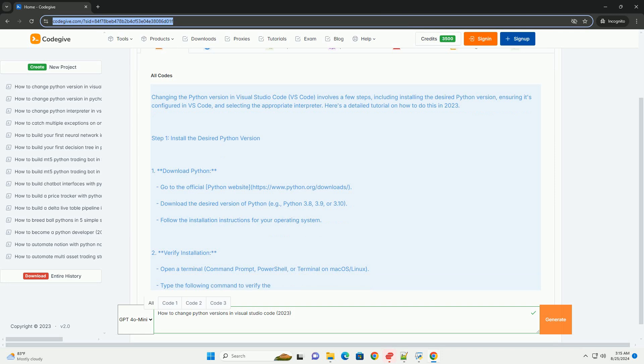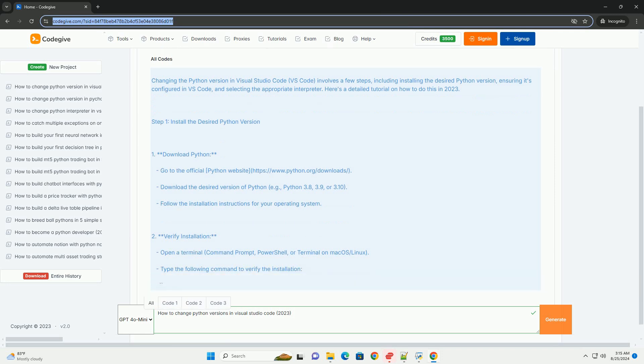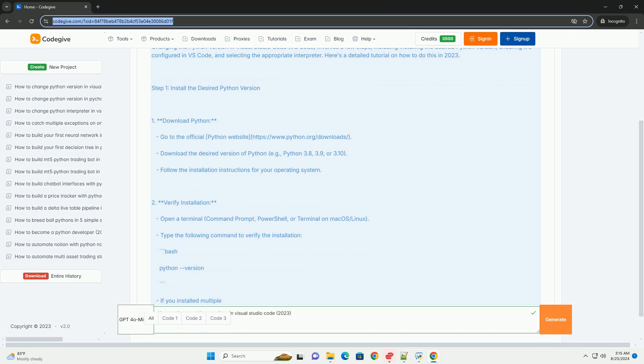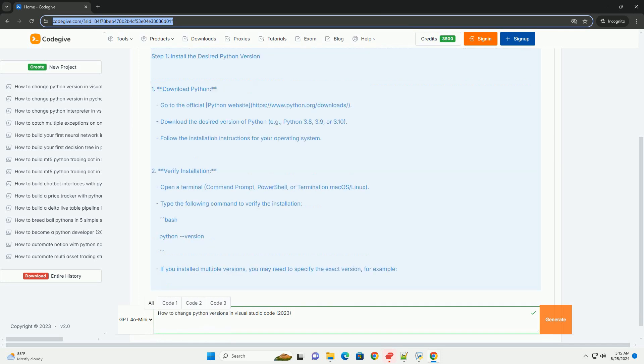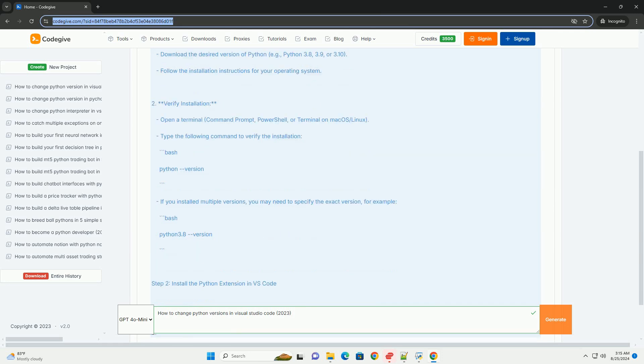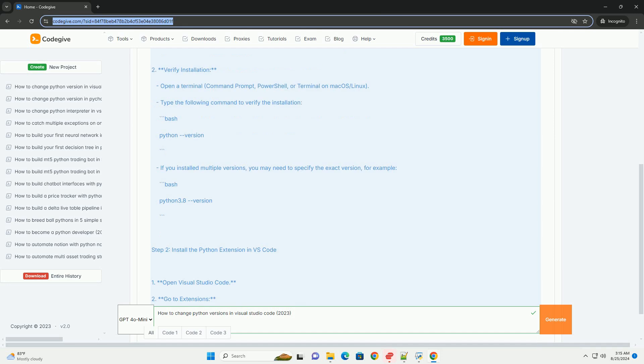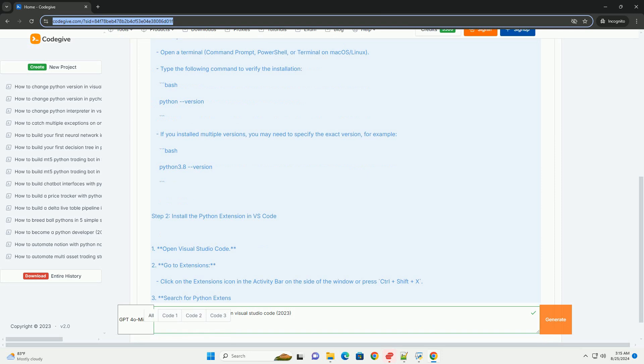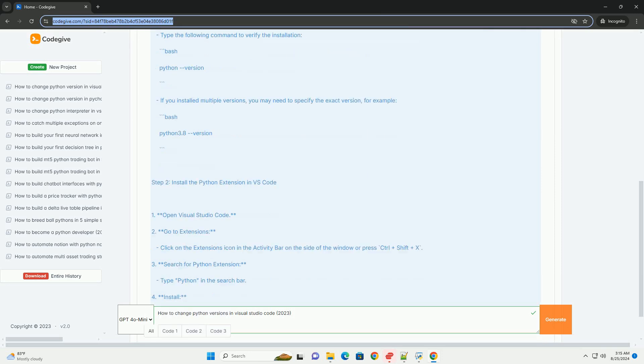Download Python: Go to the official Python website, https://www.python.org/downloads. Download the desired version of Python, example Python 3.8, 3.9, or 3.10. Follow the installation instructions for your operating system.